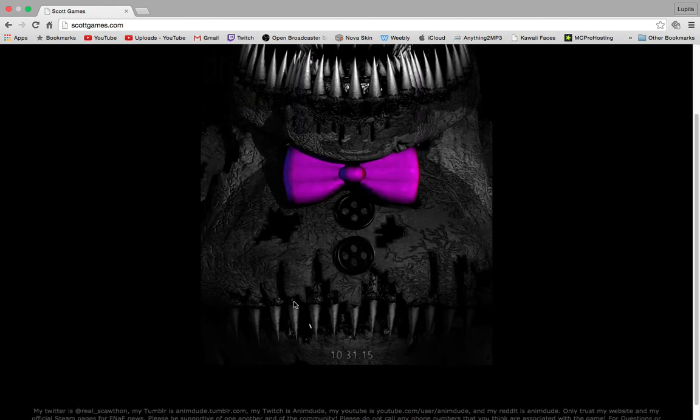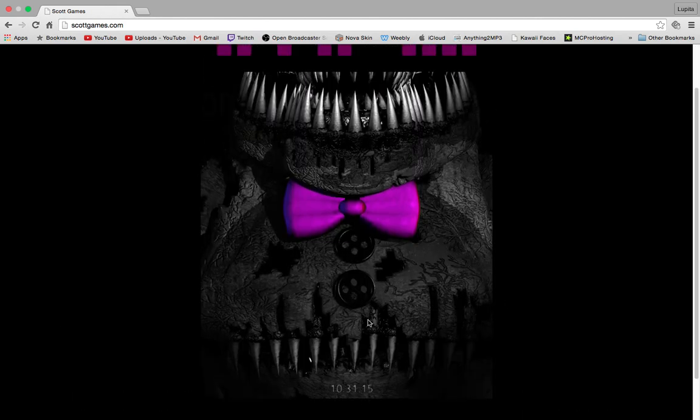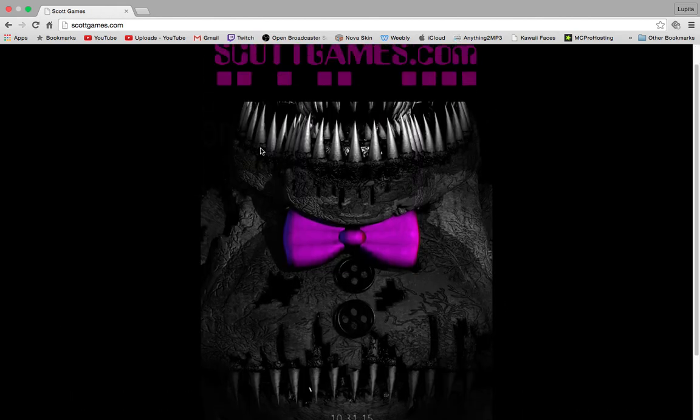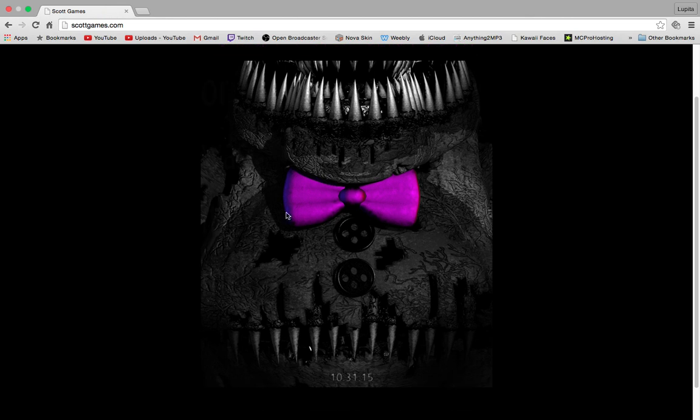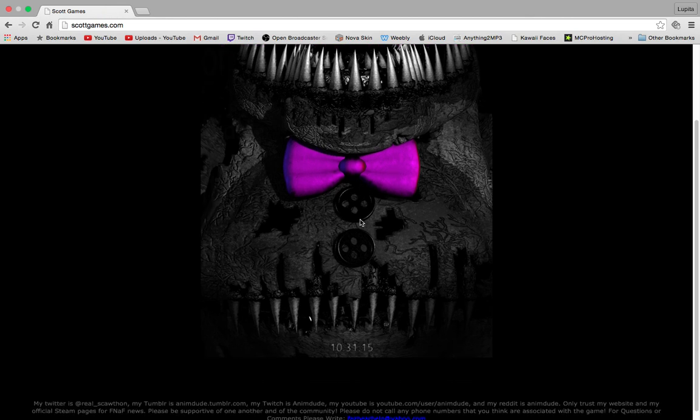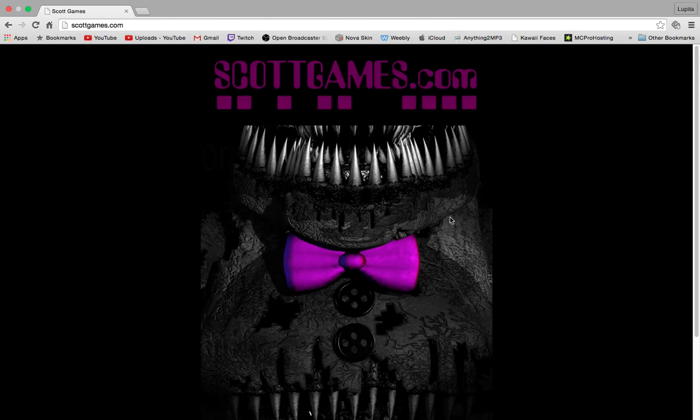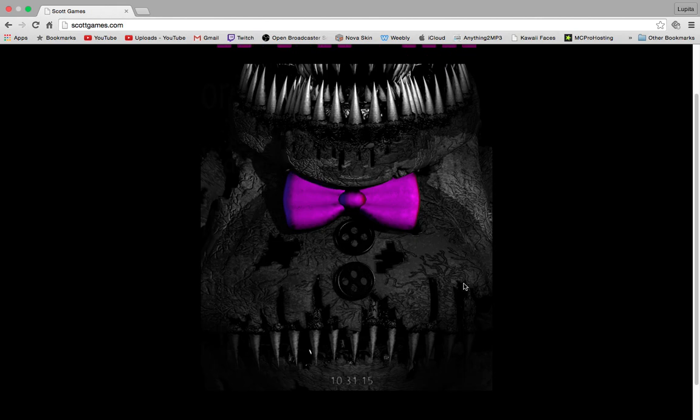So at first glance, you just see an animatronic, another nightmare animatronic, with a purplish tie. It kind of looks like it could be Freddy, Shadow Freddy, probably Shadow Freddy, or maybe even Springtrap because of the textures, but who knows.